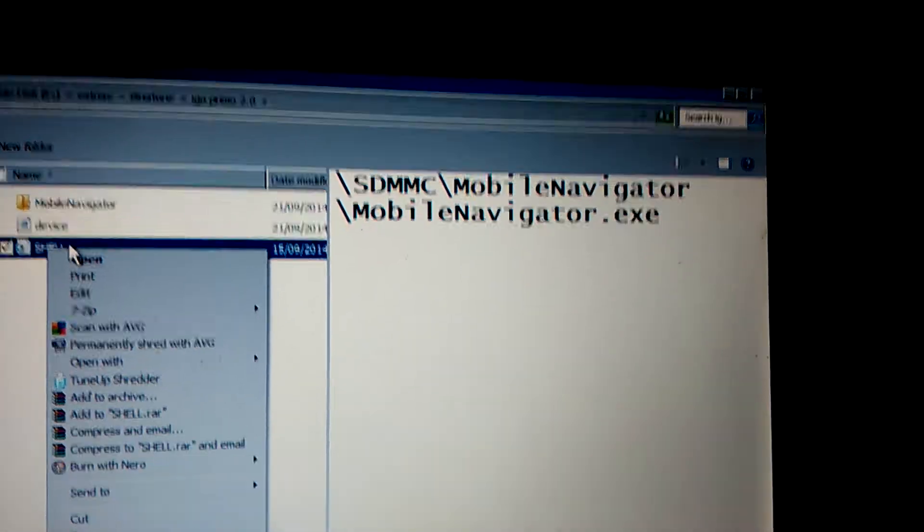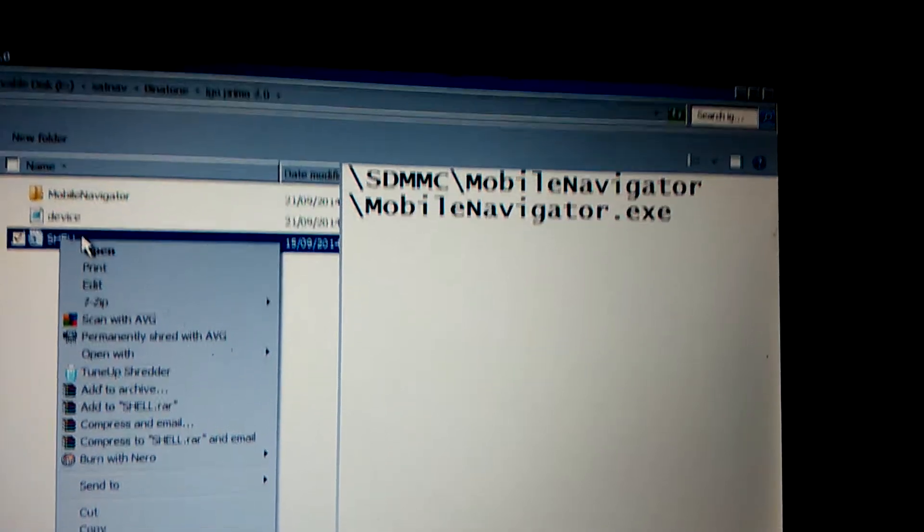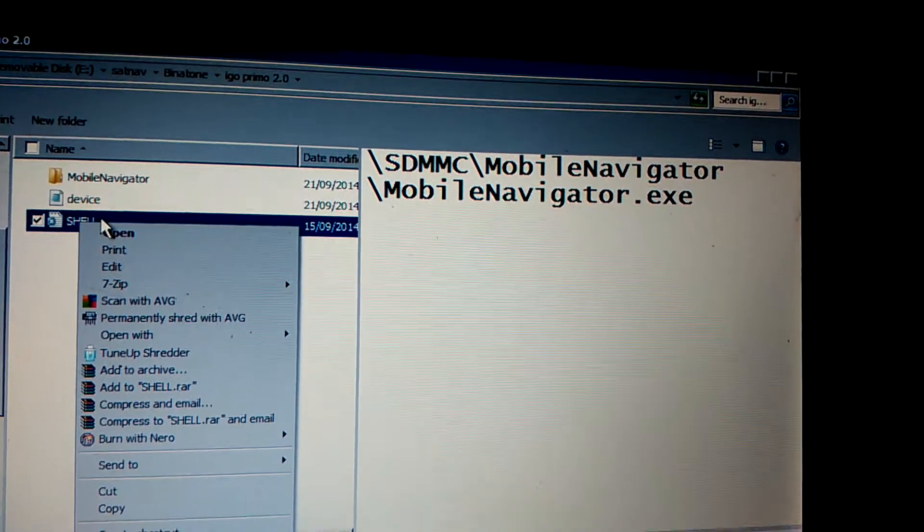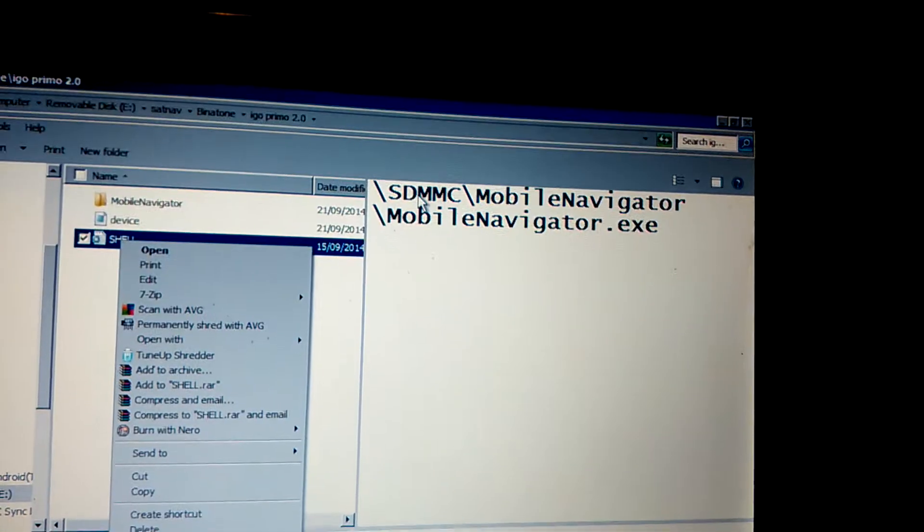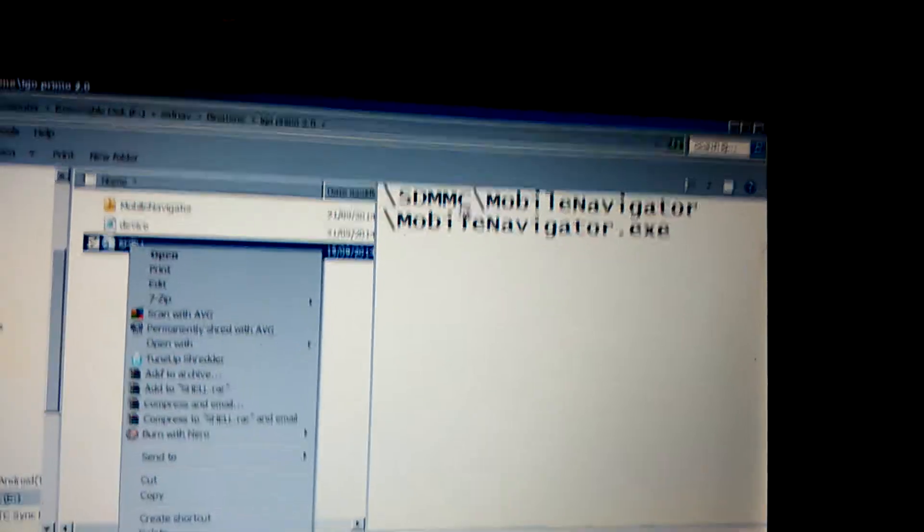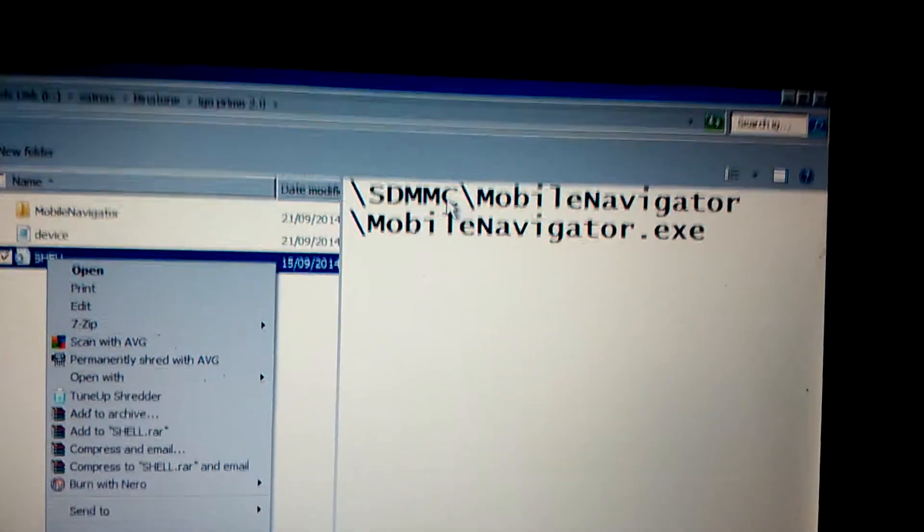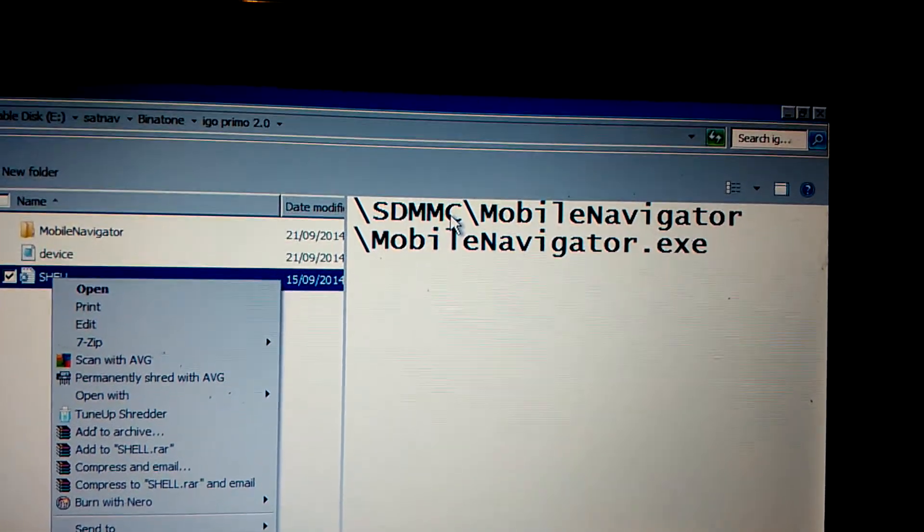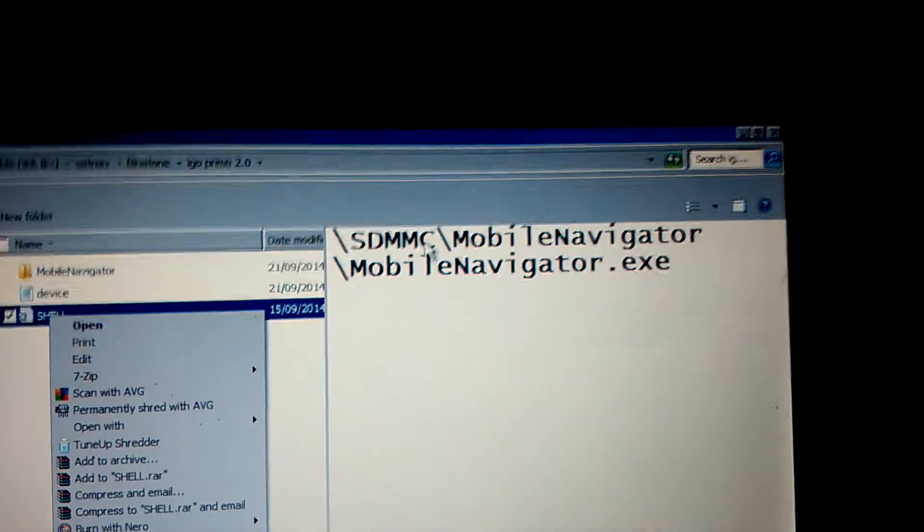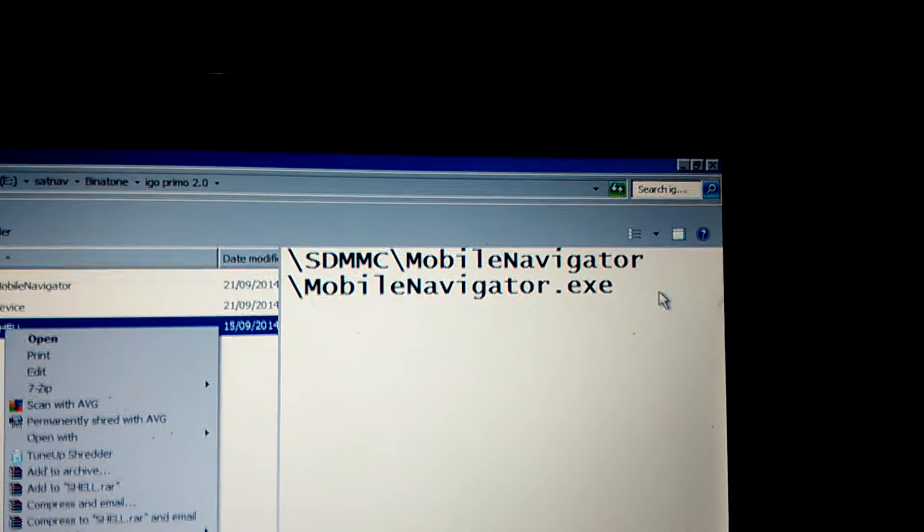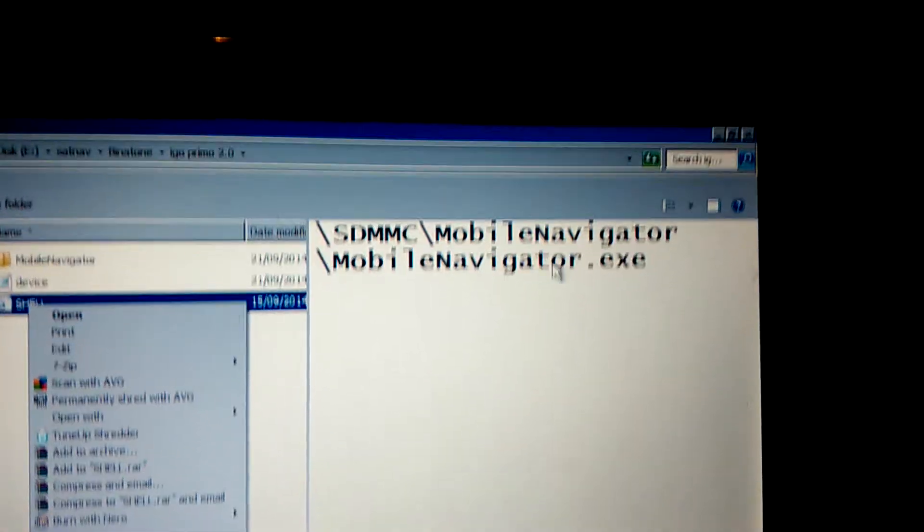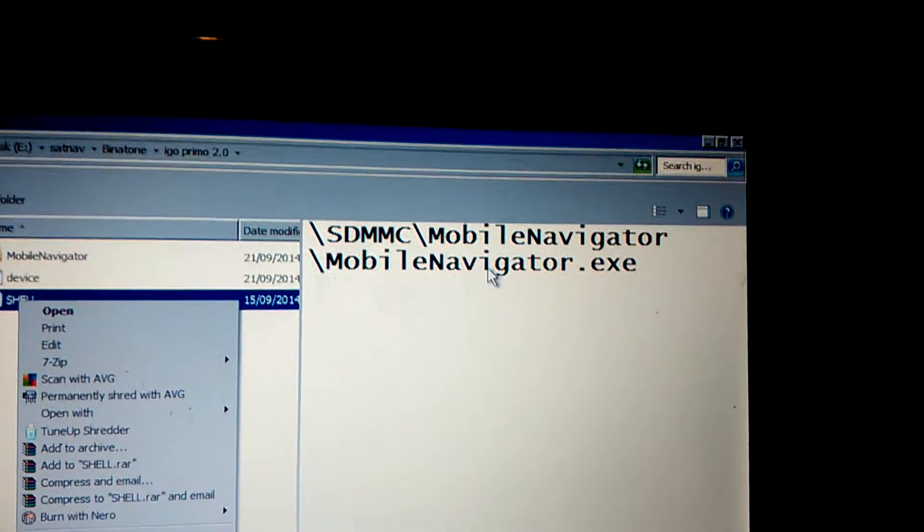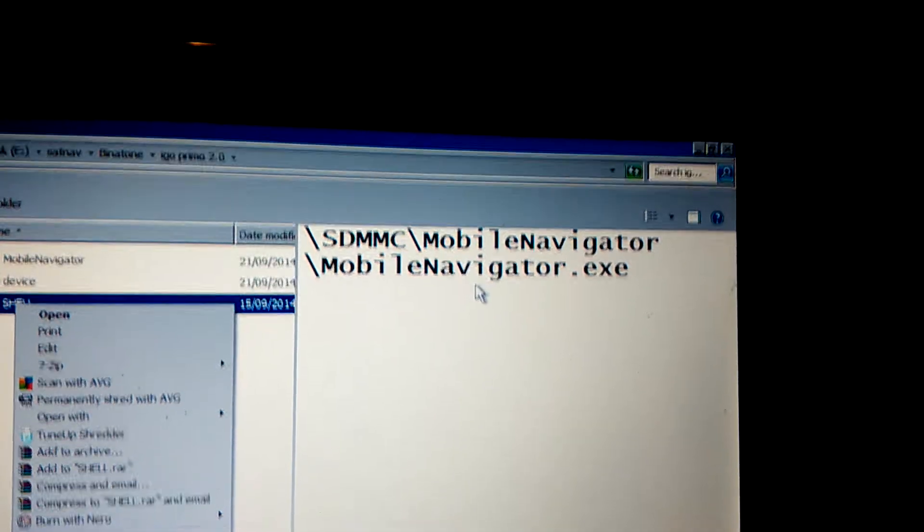And in this folder shall be a MobileNavigator.exe. The SD card is classified as SDMMC. You see that here. You open Notepad, write this path. Make sure that nothing's written after that .exe with the folder MobileNavigator and MobileNavigator.exe.